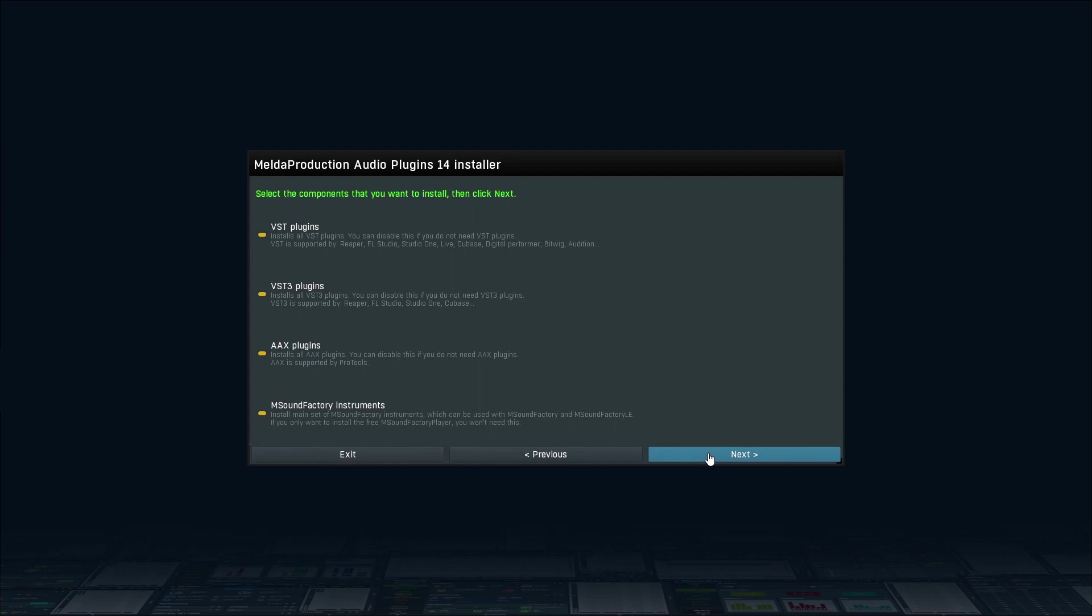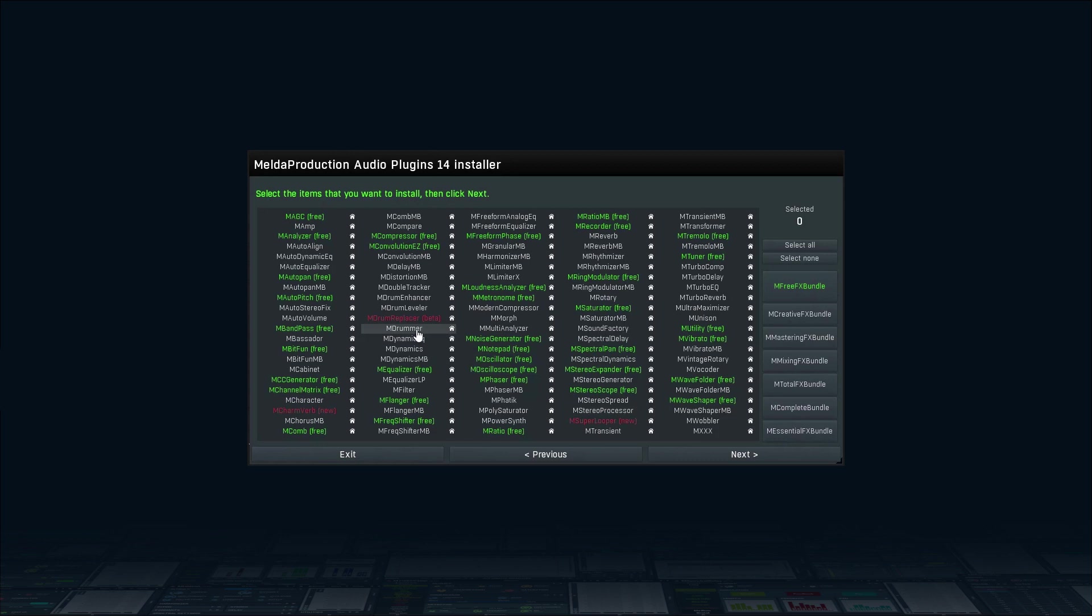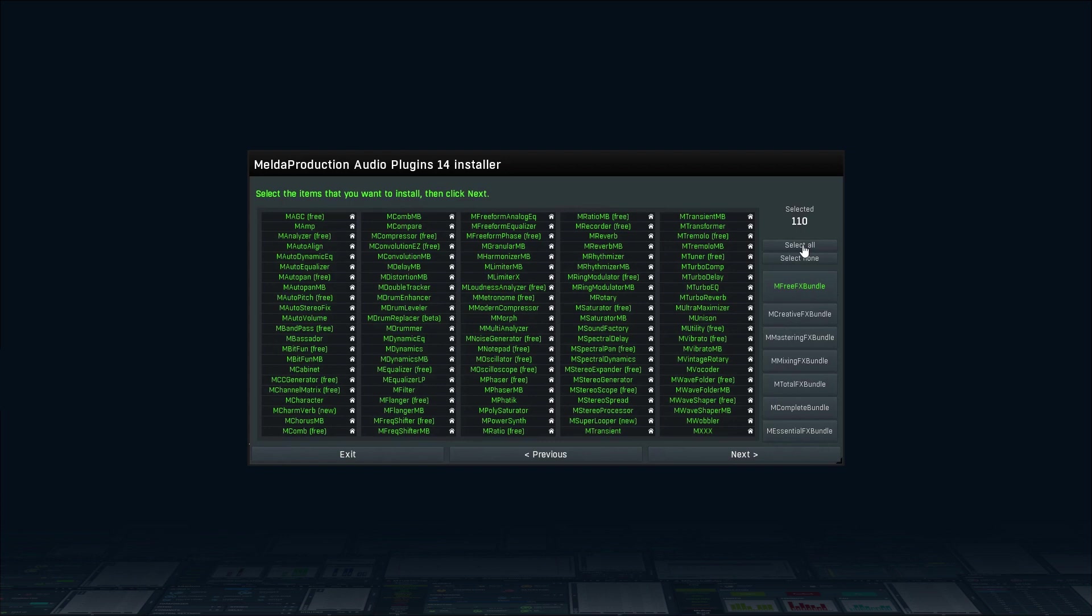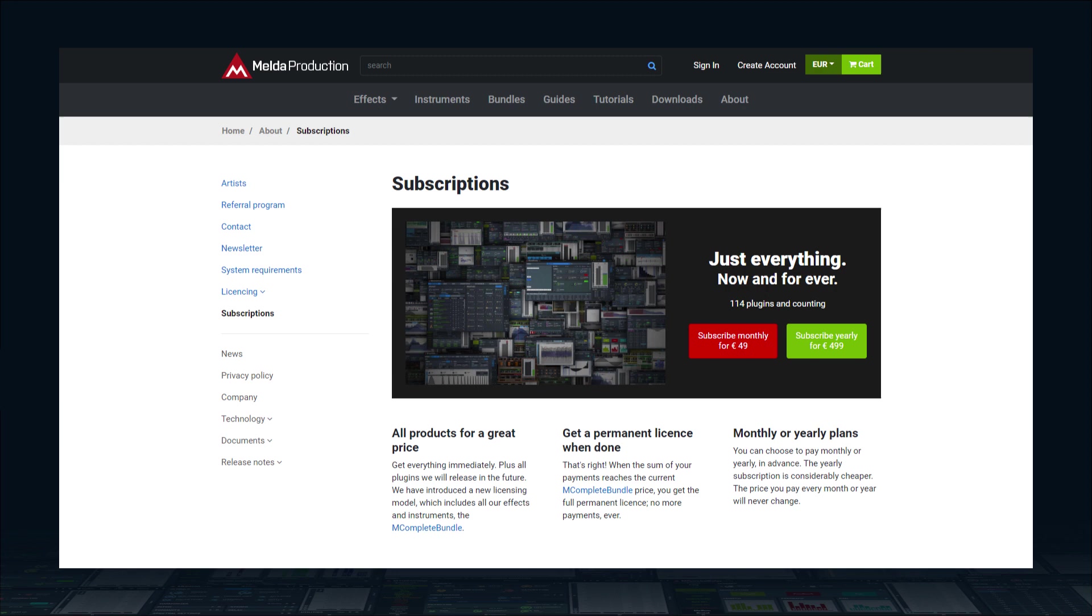When you get to the plugin section page, don't forget to choose M-Drummer. I'd also recommend enabling M-FreeFX Bundle and M-Sound Factory or even better, install all of the plugins. There are some true gems and you can have all of it including M-Drummer for €49 per month using our